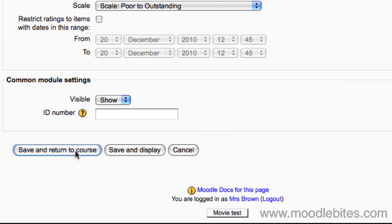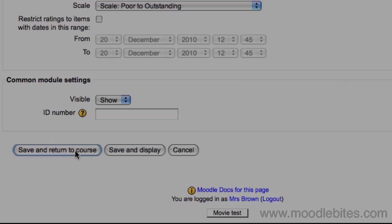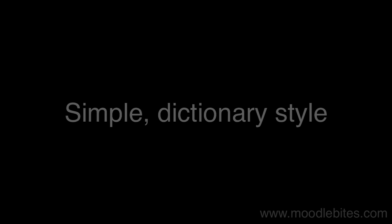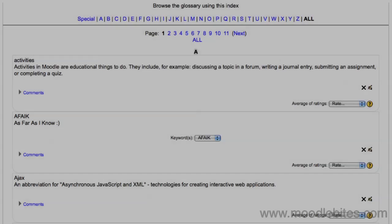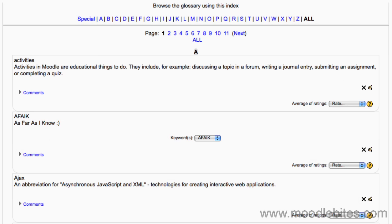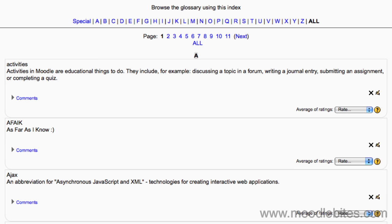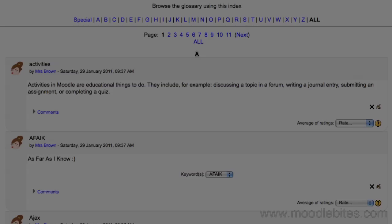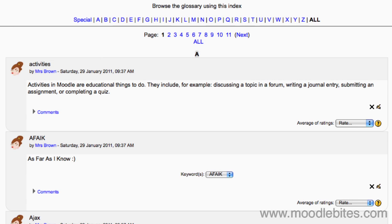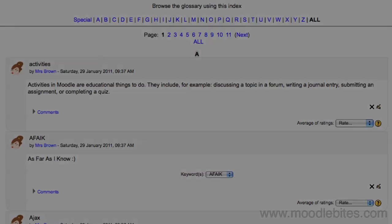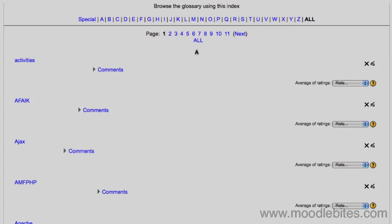The following are some examples of different glossary display formats. Thank you.